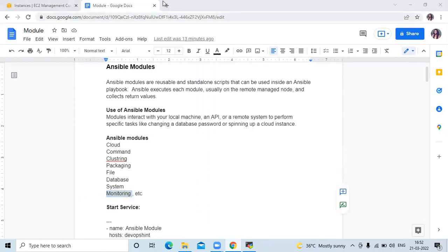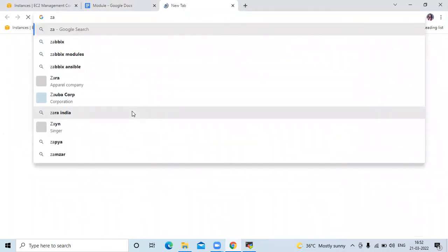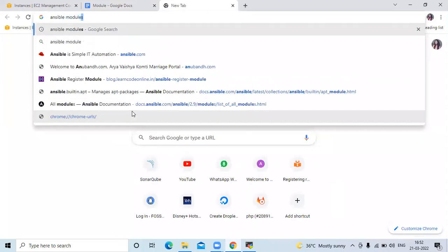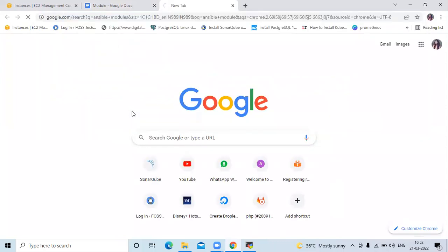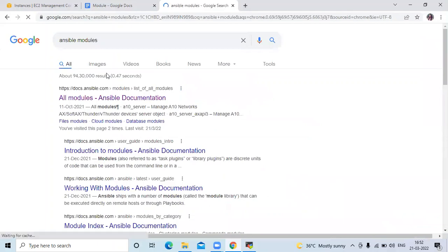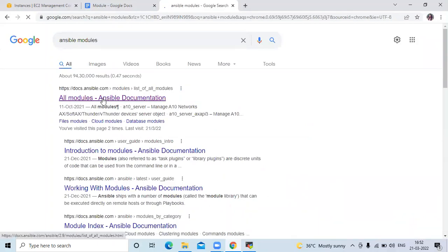If you want to know all the Ansible modules, you can go to the official page of Ansible and check them. There are a number of modules available.